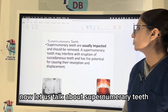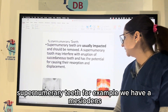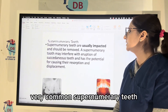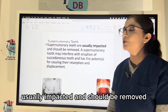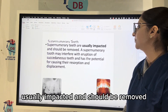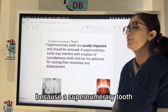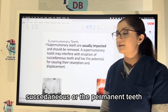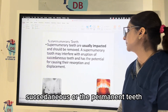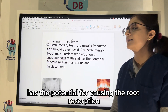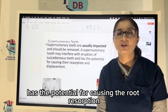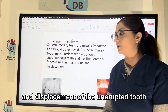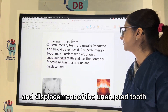Now let us talk about supernumerary teeth. For example, we have a mesiodens — a very common supernumerary tooth, usually impacted, that should be removed because a supernumerary tooth can interfere with the eruption of succedaneous or permanent teeth and also has the potential for causing root resorption and displacement of the unerupted tooth.